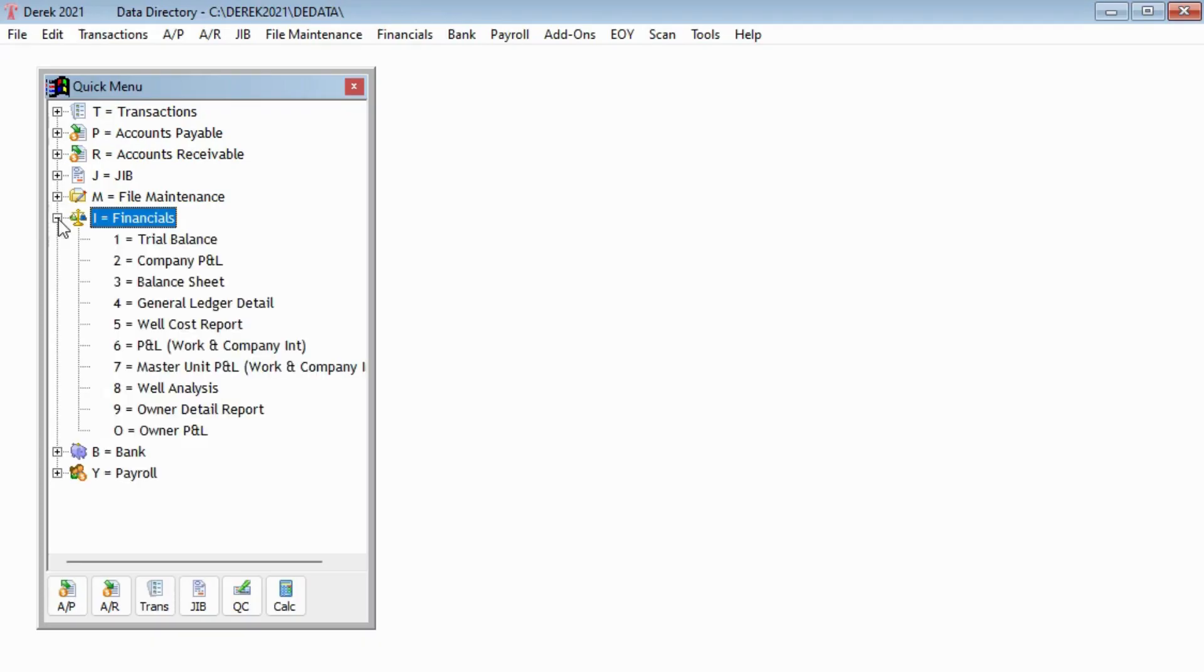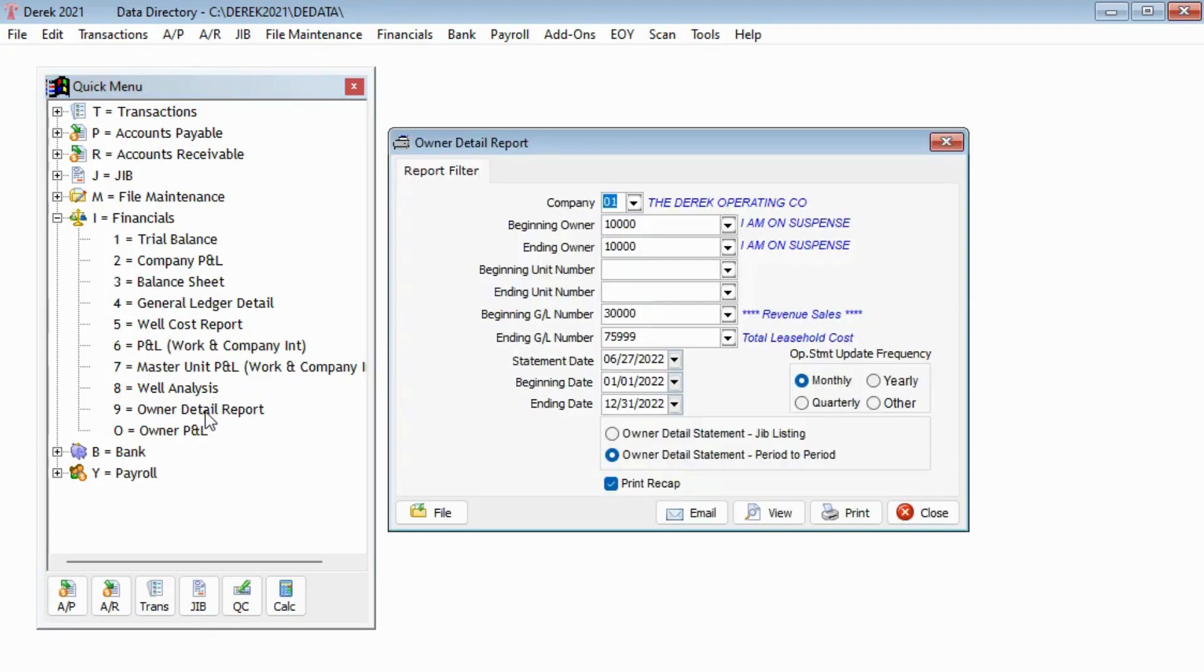The owner detail reports include four ways you can print your owner detail statements. This report will show the decimal interest for each transaction.